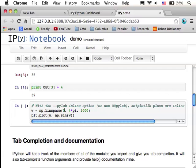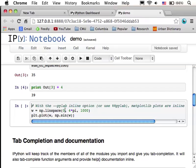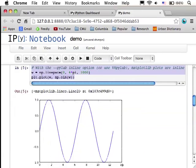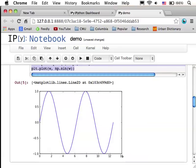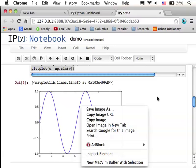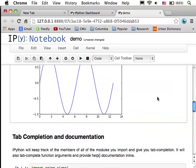And one nice thing about IPython Notebook is that you can actually make Matplotlib and other plotting environments output appear inline in your notebook file. One way to do that is to start it up with this PyLab inline flag. So here's just an example where I'm going to plot a sine wave, and this shows up right in the notebook. It's a PNG file that I can now save if I want to, or email it to someone.